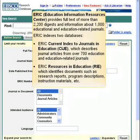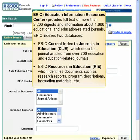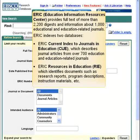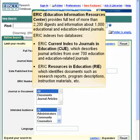ERIC, Education Information Resources Center, provides full text of more than 2,200 digests and information about 1,000 educational and education-related journals. ERIC indexes two databases: ERIC Current Index to Journals in Education, which describes journal articles from over 700 education and education-related journals; and ERIC Resources in Education, which identifies documents such as research reports, program descriptions, instruction materials, etc.